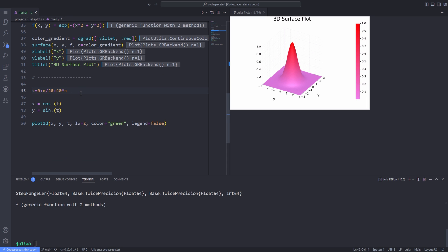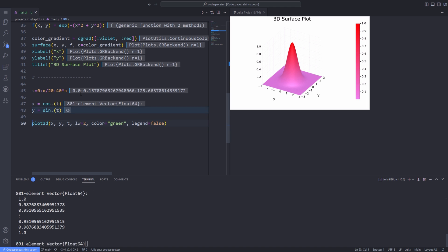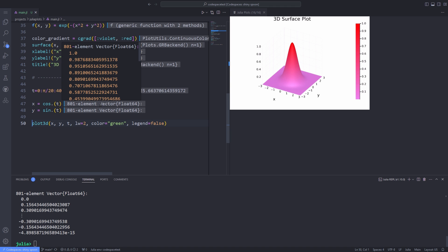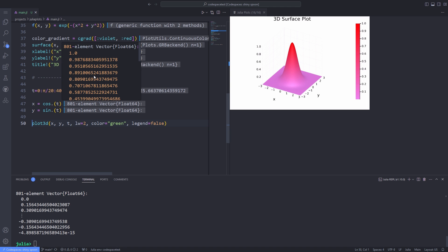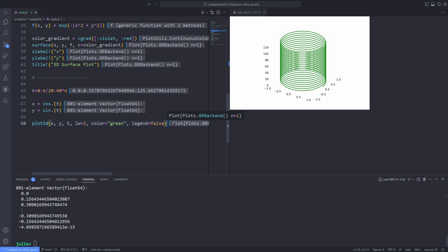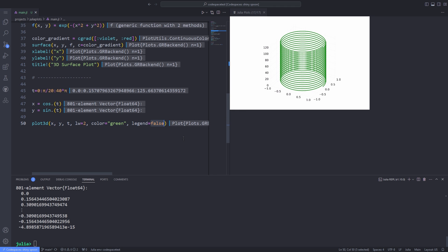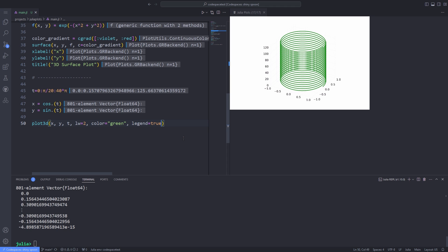We can also use the plot3d function to plot parametric variables. Here the range t represents time and x and y variables depend on t. We pass x, y and t to plot3d function, specify the line width, the color, and the legend. If we put the legend false, we will not get the legend information as you will see in the plot pane. Now I change the legend to true, the legend is added to the plot.